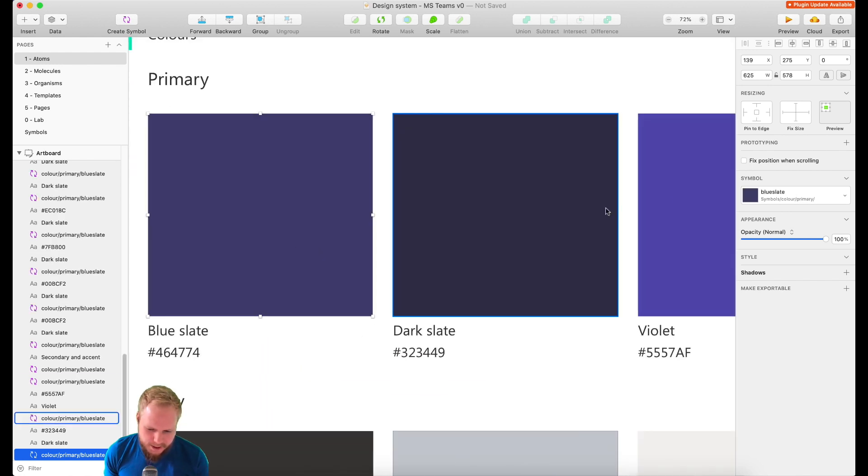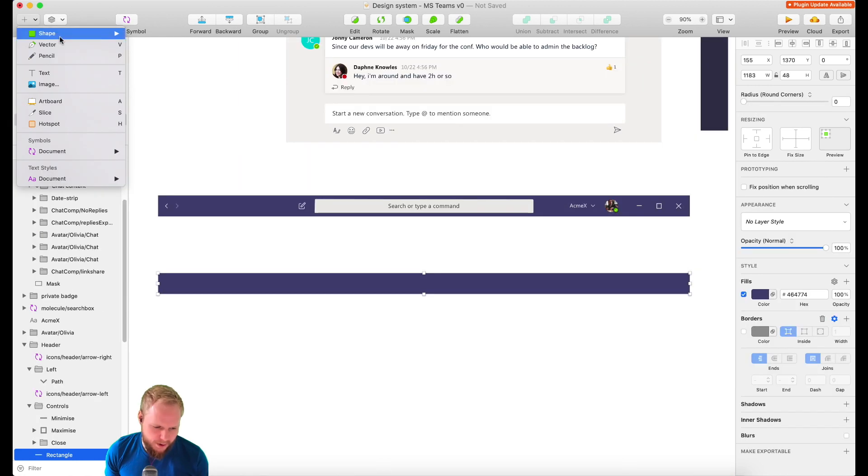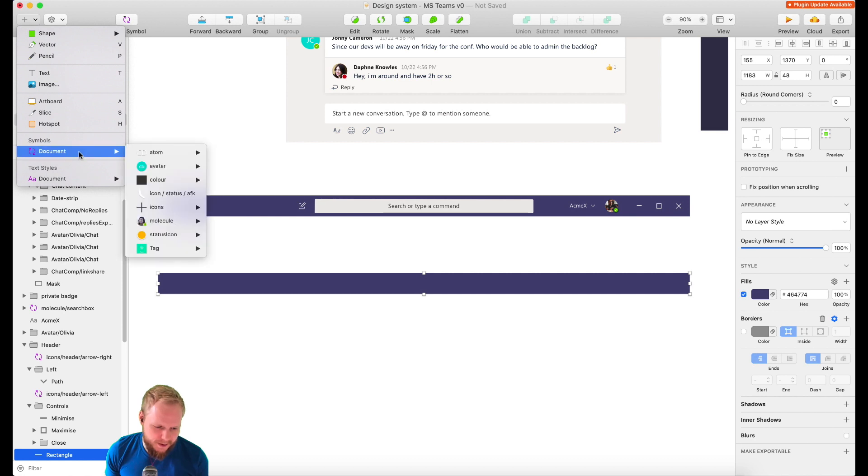If you remember in our atoms, if I go back, we have these colors already defined and we're looking for this blue slate color which is in symbol.